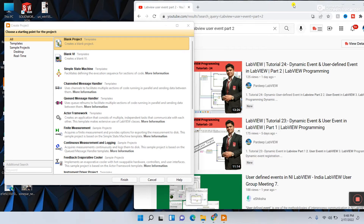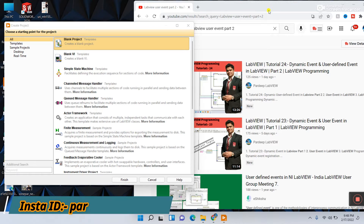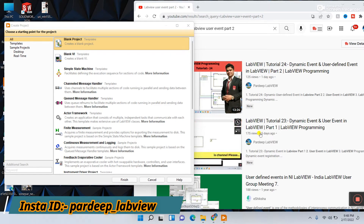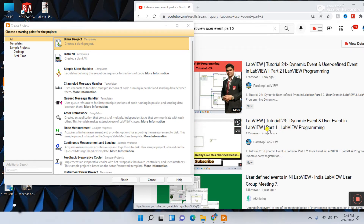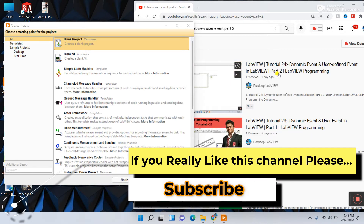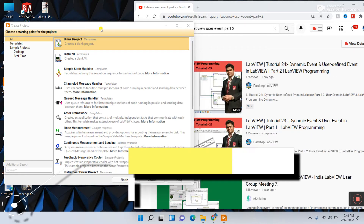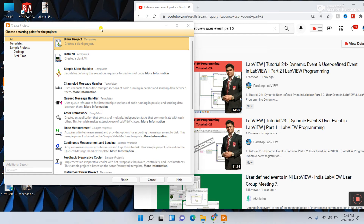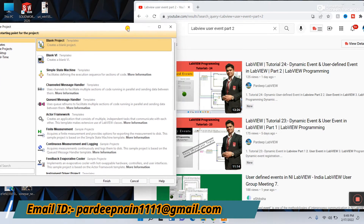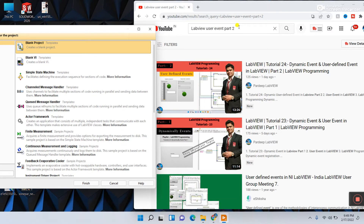Hey hello guys, my name is Pradikman. Let's start a new tutorial: number 23, Dynamic Event and User Event. This is part three. Please remember, first you need to watch the two previous tutorials related to this one — part one is the basic level and part two is the advanced level. Links are in the description, or you can search 'Live User Event part one or part two.'